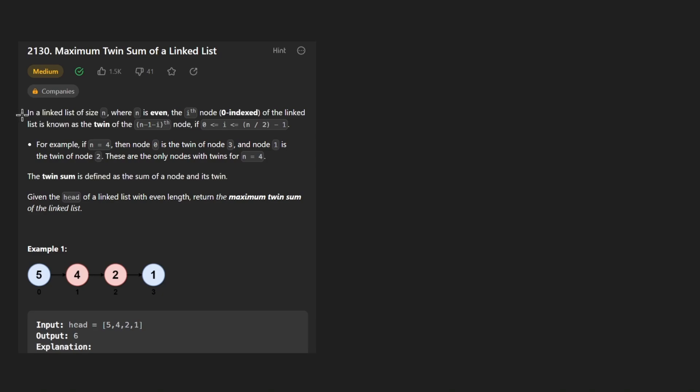Hey everyone, welcome back and let's write some more neat code today. So today let's solve the problem Maximum twin sum of a linked list.